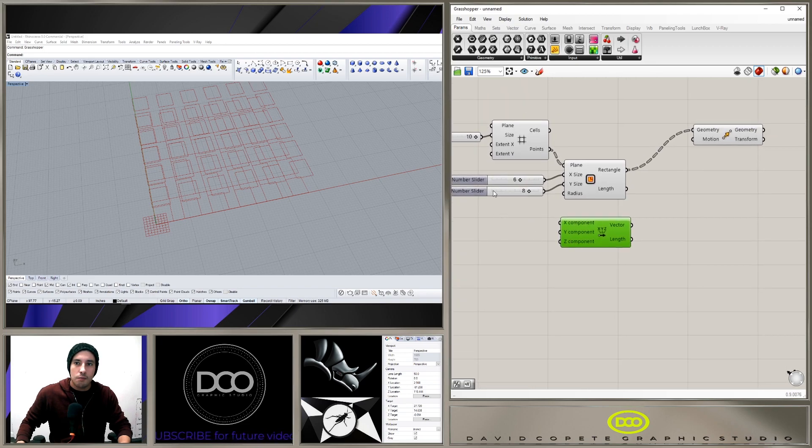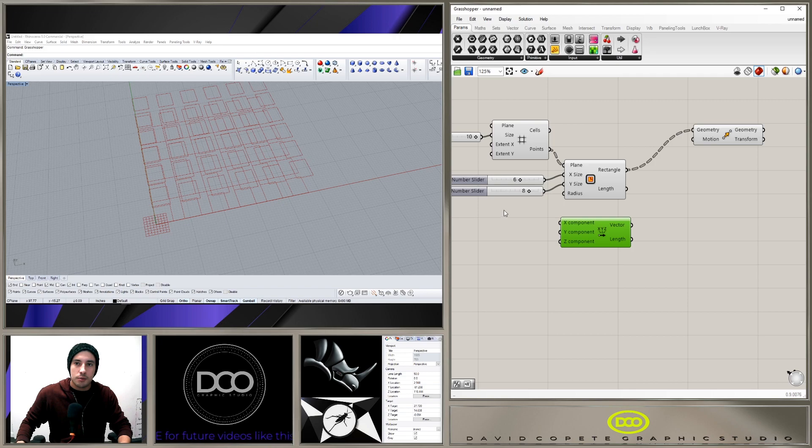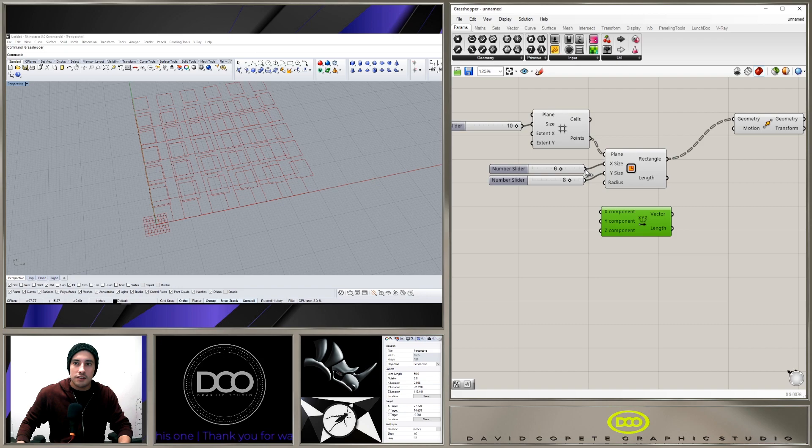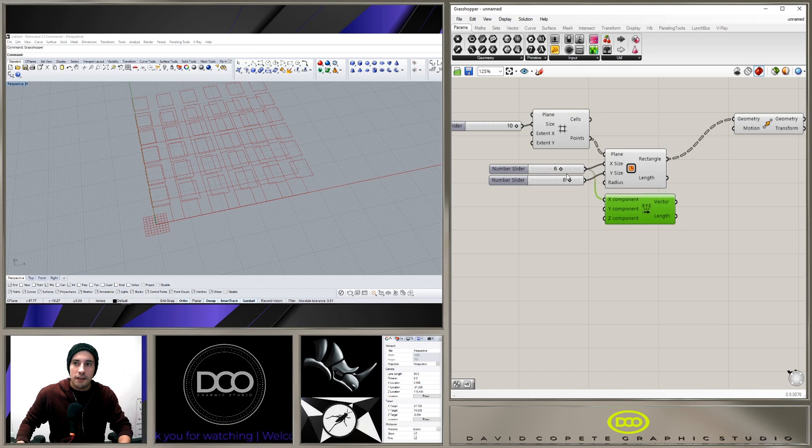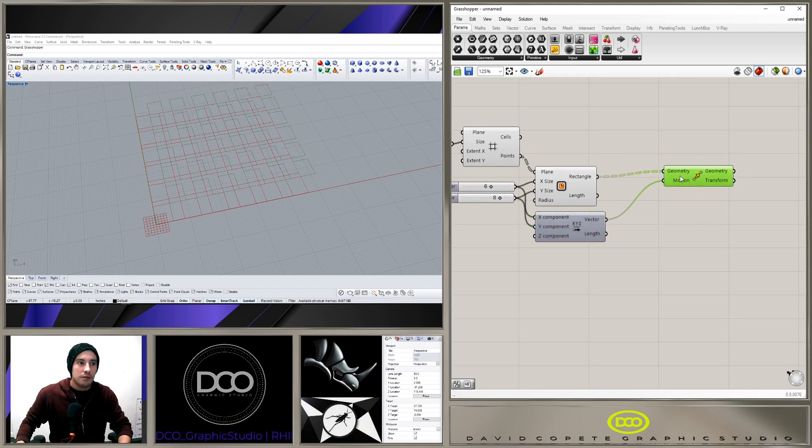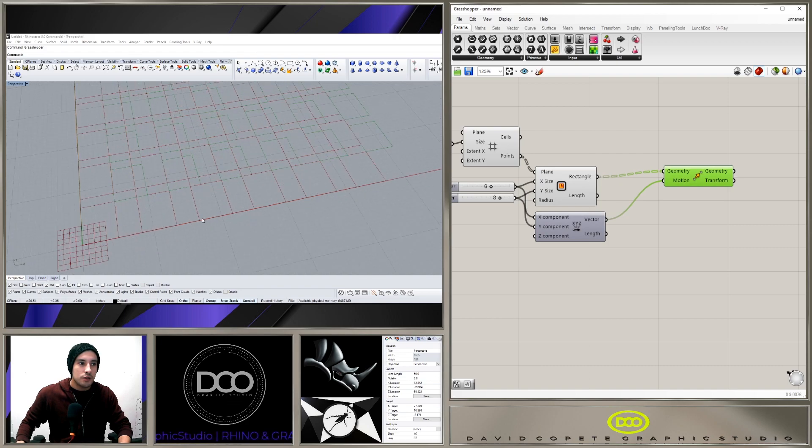So we see that for the X value we have a 6, for the Y value we have an 8, so we'll plug in the Y and the X there, and then the vector we'll plug in the motion. But we see that we actually moved it from this corner to that corner.